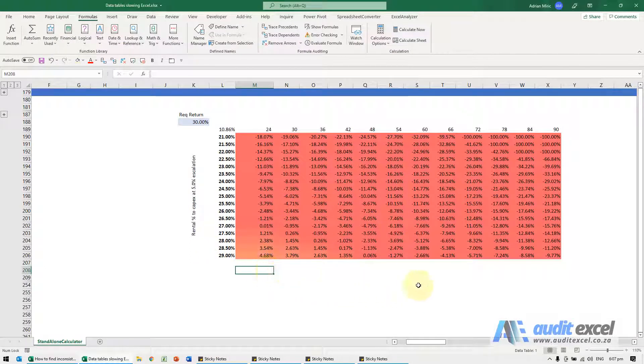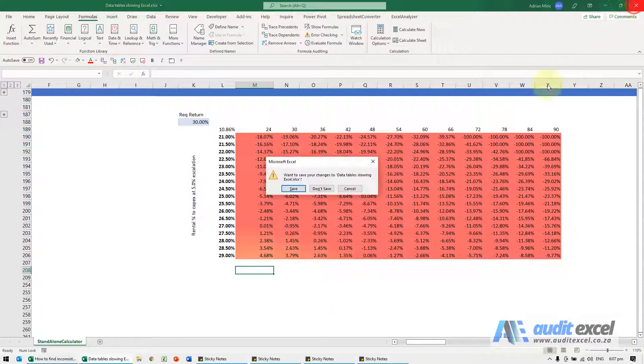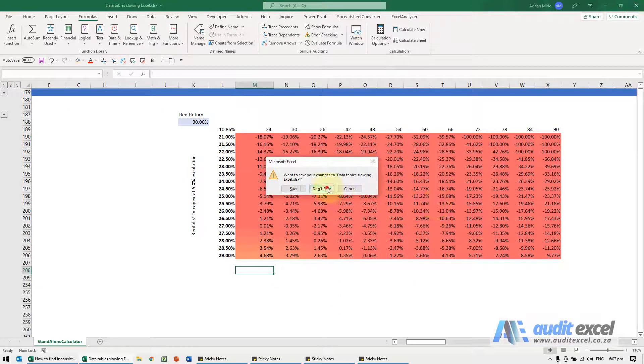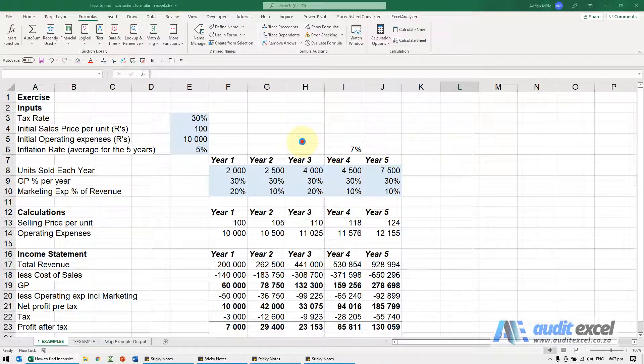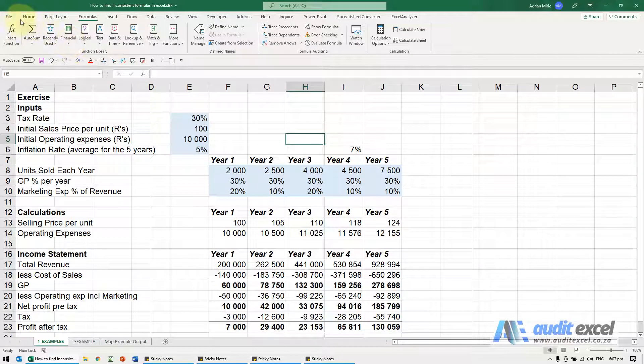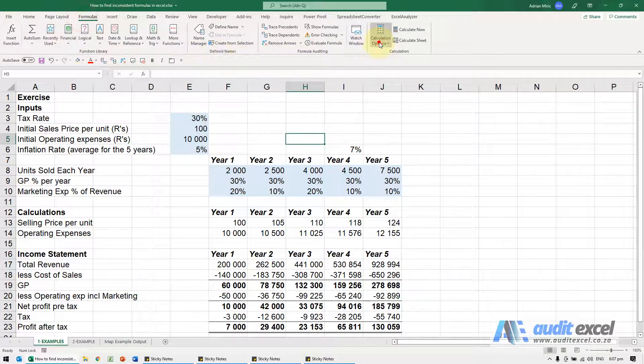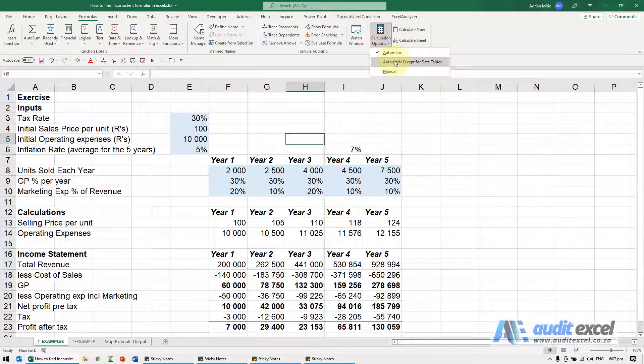What you can do is, I'm going to just close this one down as well because it's got data tables in it, so when you've got the file open, before you open the file with the data tables, just go to formulas, calculation options and change it at that point to automatic except for data tables.